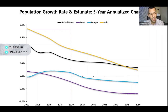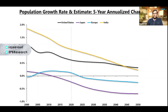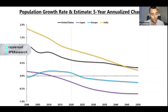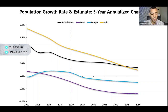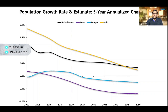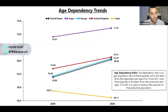The declining rate of population growth is not unique to the United States. In fact, the United States is better off demographically than Europe and Japan, which is a major reason why the U.S. economy has been able to maintain higher growth rates than Europe and Japan. India has much higher population growth than the advanced economies, and it's likely to stay that way for at least the next few decades.